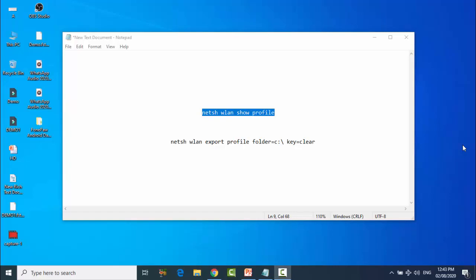Assalamualaikum friends, welcome to Tech and Data. Friends, today in this video I'm going to show you how you can find all your Wi-Fi passwords with only two commands through CMD.